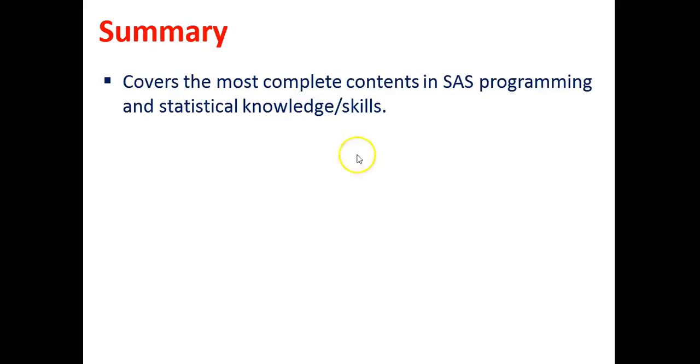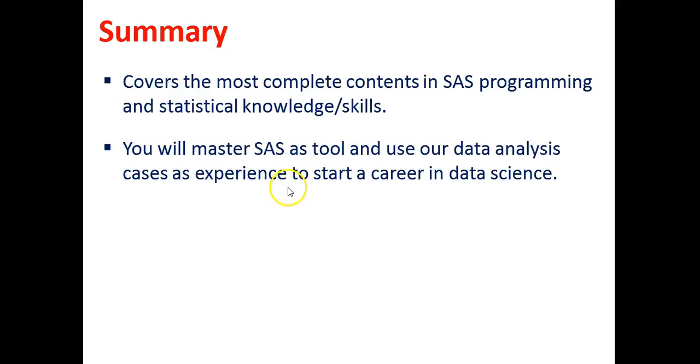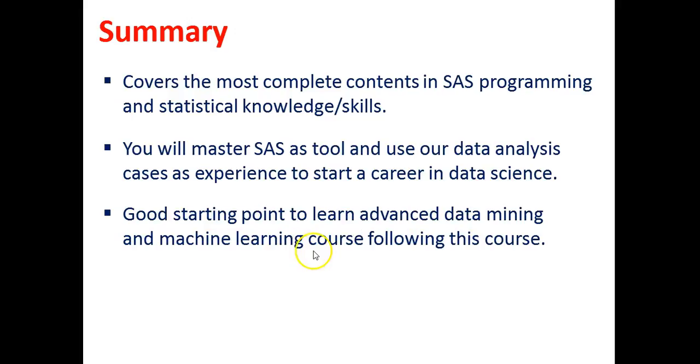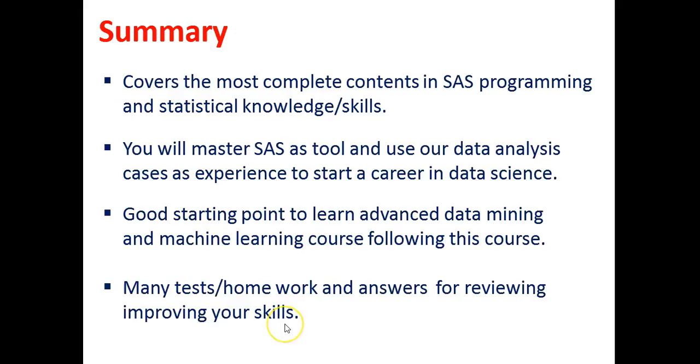And now to summarize. This course covers the most complete contents in SAS programming and statistical knowledge and skills. You will master SAS as a tool and use our data analysis cases as experience to start a career in data science. It's a good starting point to learn advanced data mining and machine learning courses following this course. Many tests and homework and answers for reviewing and improving your skills.